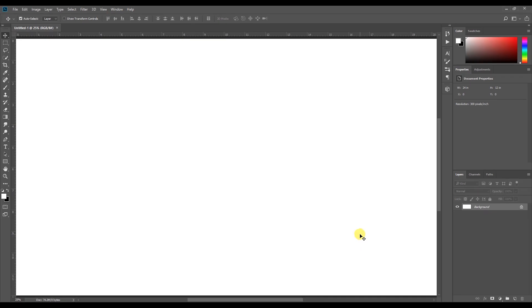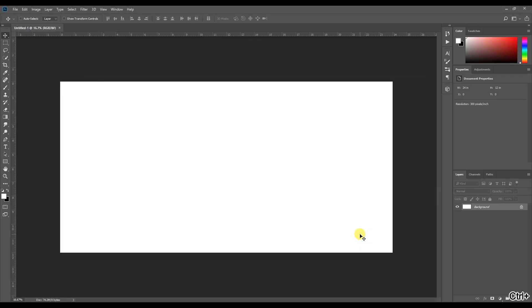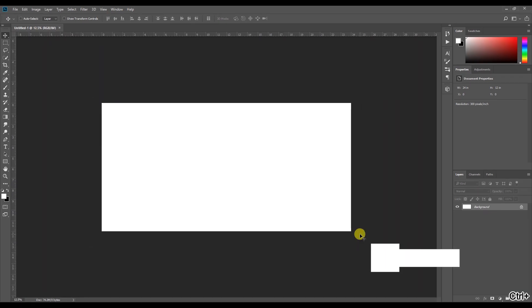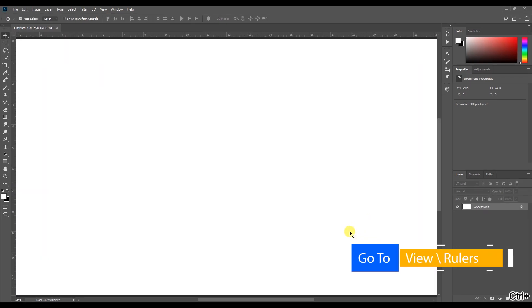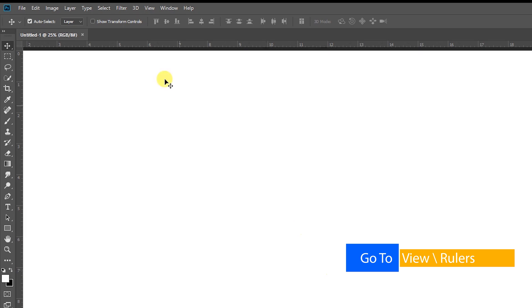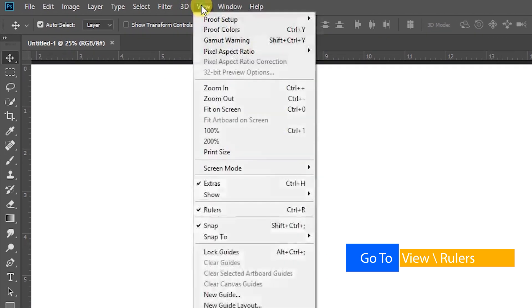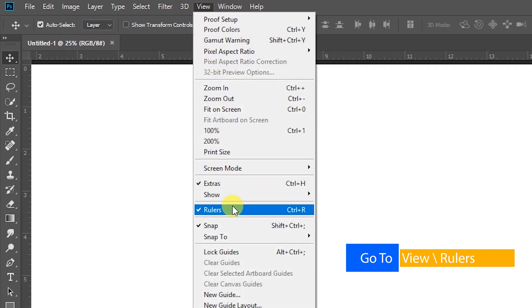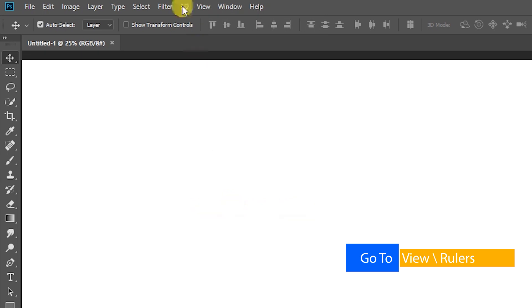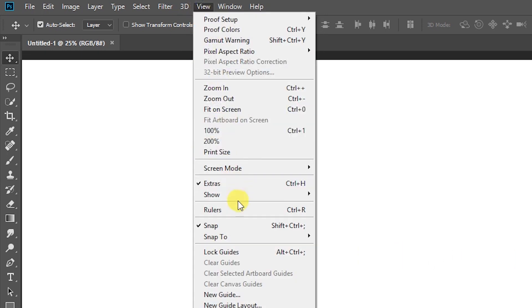Once we open a new document, we should click on the ruler. The shortcut is Control R. So we created the ruler.